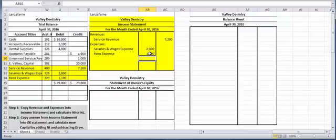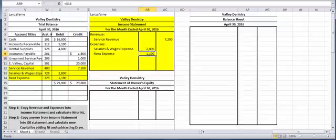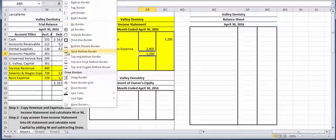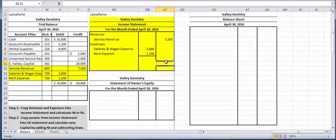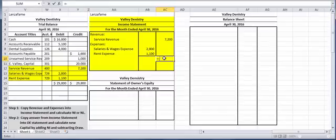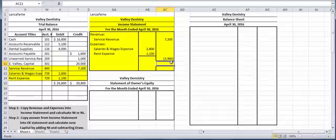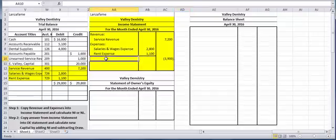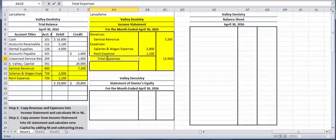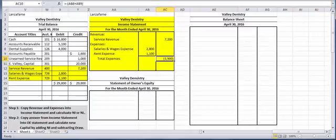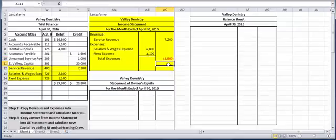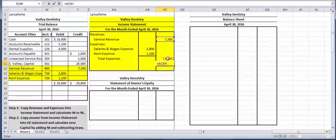Next thing I want to do is I want to do some math. I want to add a line underneath that 1,100. And I want to add these two expenses together, and then I'm going to subtract their total from the 7,200. So notice how my 3,900 shows up in parentheses. I want to label that. I'm going to label it total expenses. Makes sense, right? Since that's what I added. I'm going to put this in red to make it stand out even more.